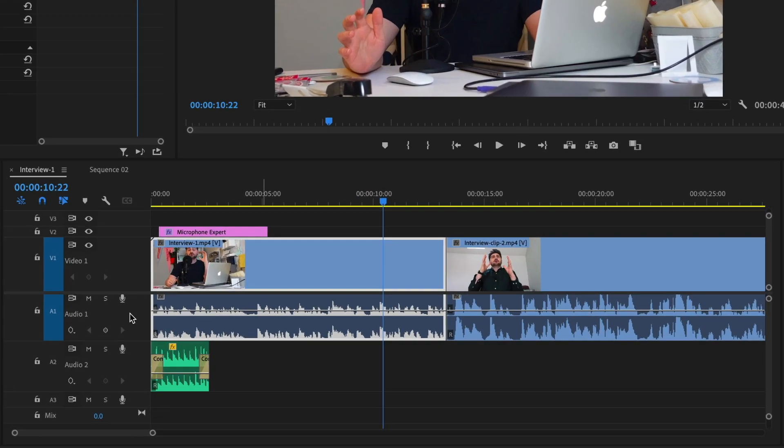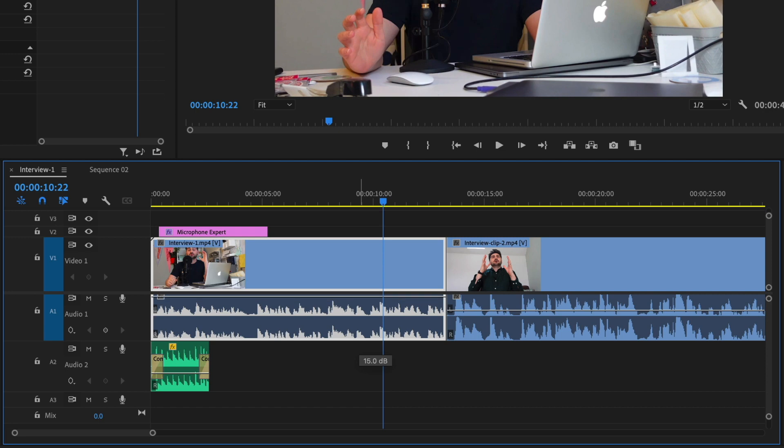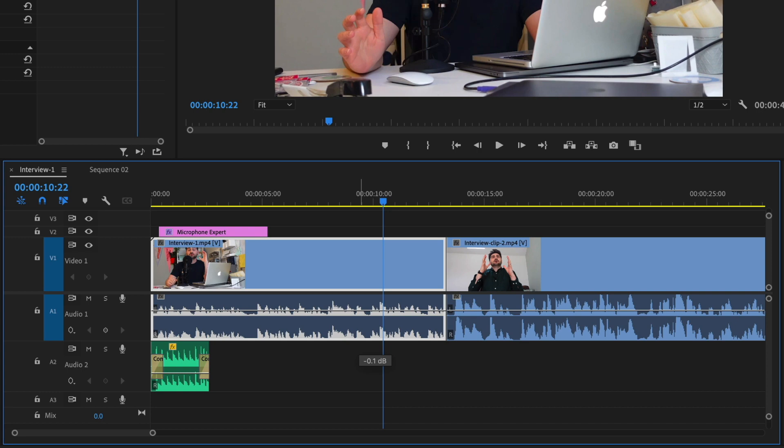You can adjust it on your timeline by going to your audio track and you'll see this line here that is your audio level. If you grab this line and drag it up, you can give up to 15 dB of gain. You can also drag it all the way down to silence. So that's how you adjust on the timeline.